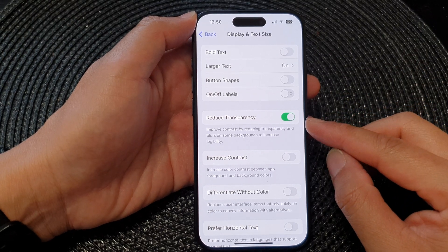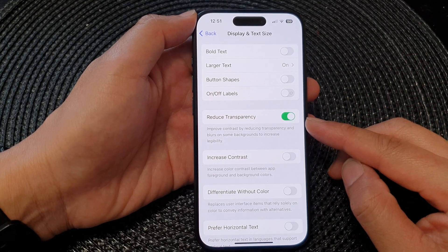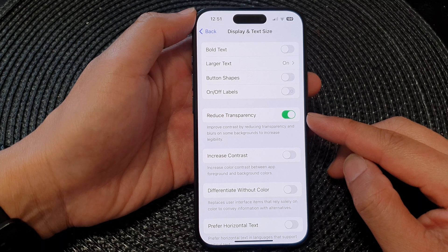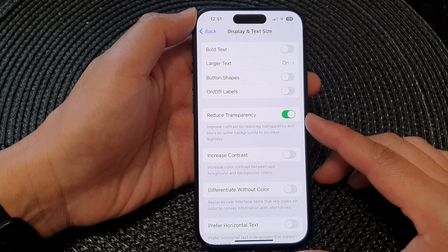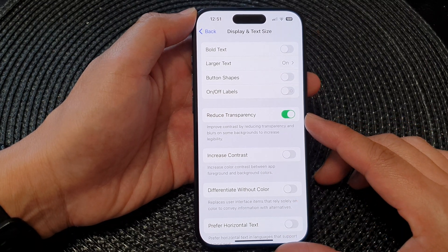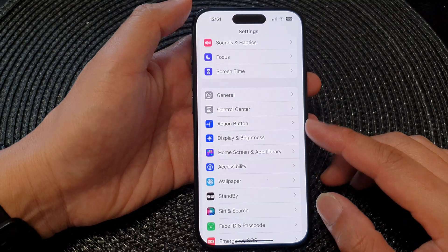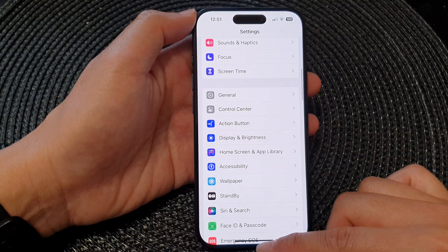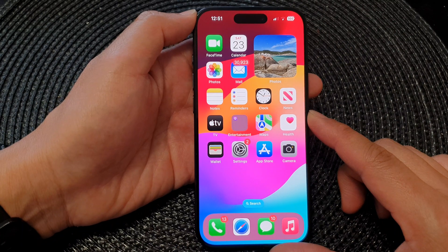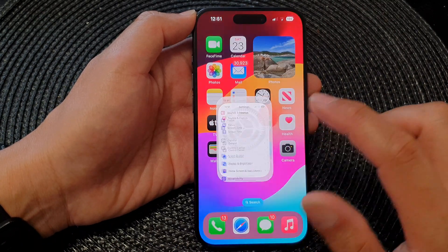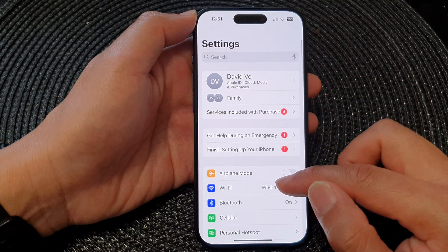In this video we're going to take a look at how you can enable or disable transparency on the iPhone 15 series. First, let's go back to the home screen by swiping up at the bottom of the screen. From the home screen, tap on Settings.